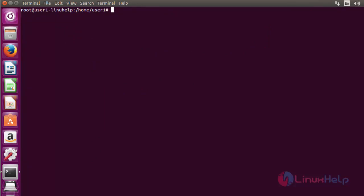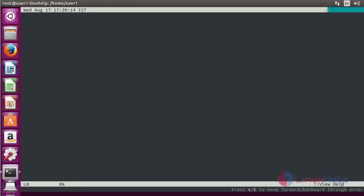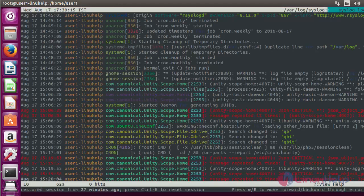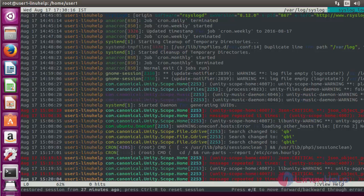If you want to view the logs using LNAV, run the following command: type LNAV and press enter. Now it shows the default syslog details.